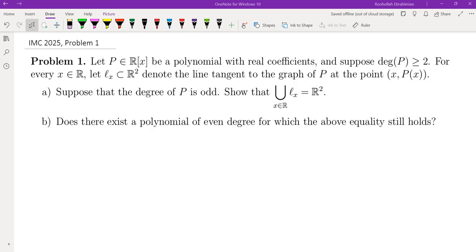Let P be a polynomial with real coefficients. Suppose the degree of P is at least 2. For every x in R, let L of x be the line tangent to the graph of P at point (x, P(x)). Suppose that the degree of P is odd, so that the union of all of these lines is going to be R². Does there exist a polynomial of even degree for which the equality holds?